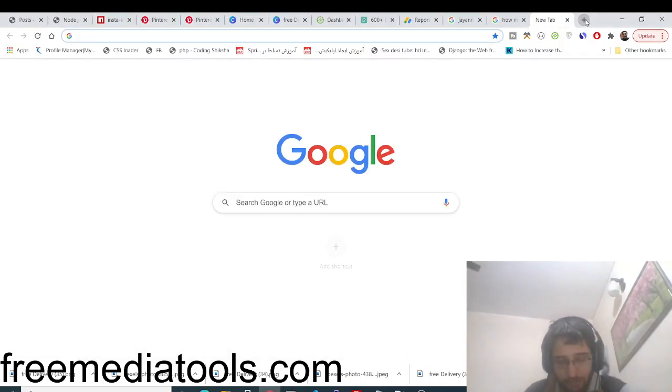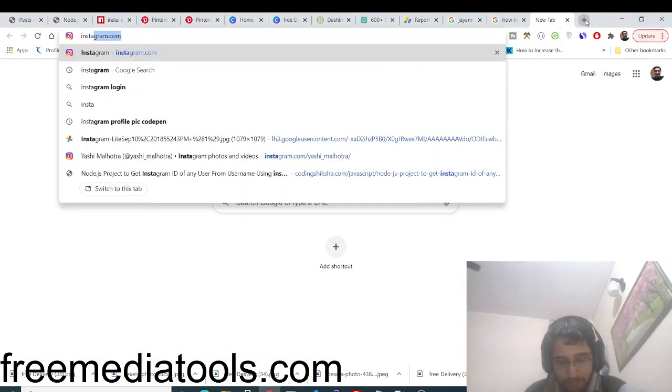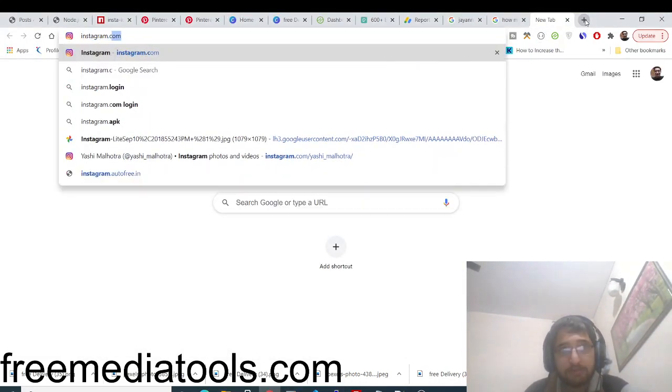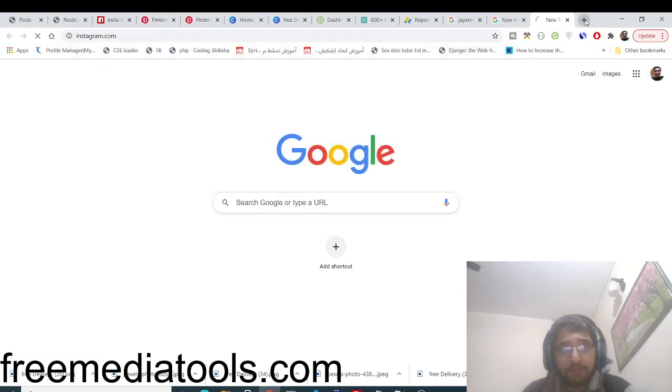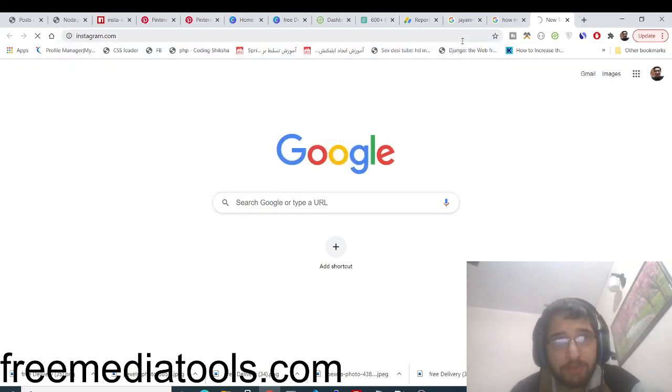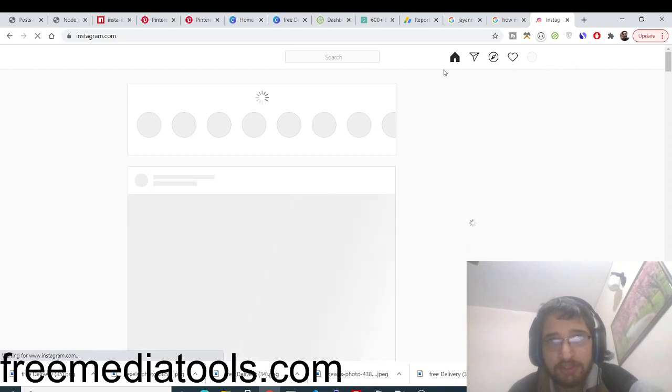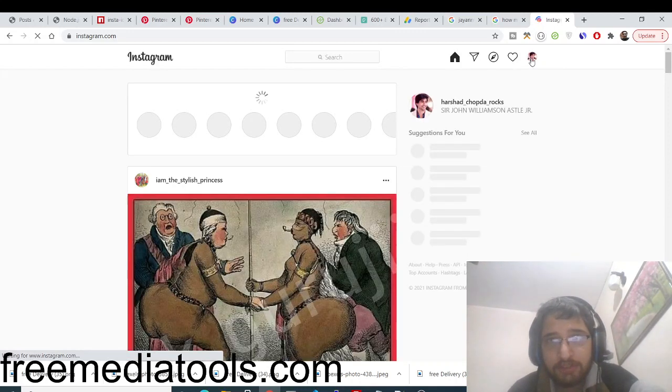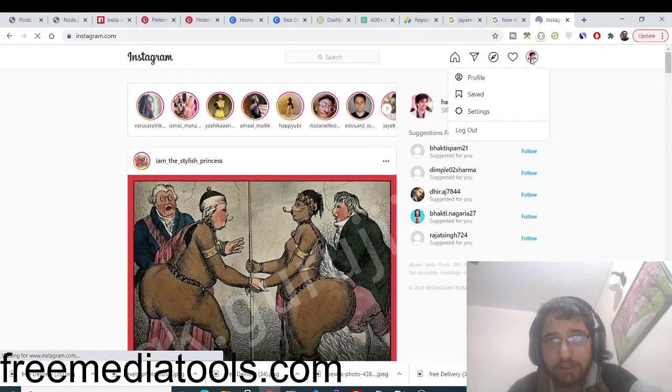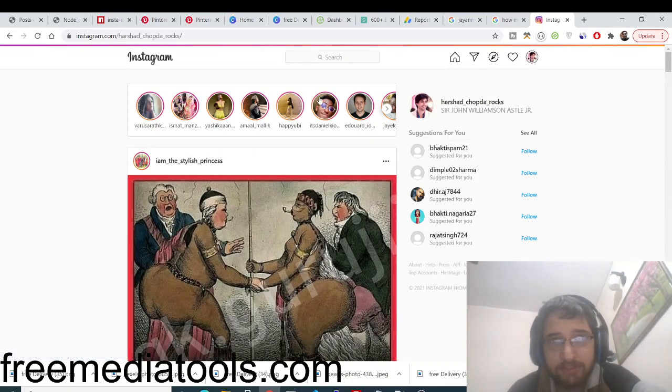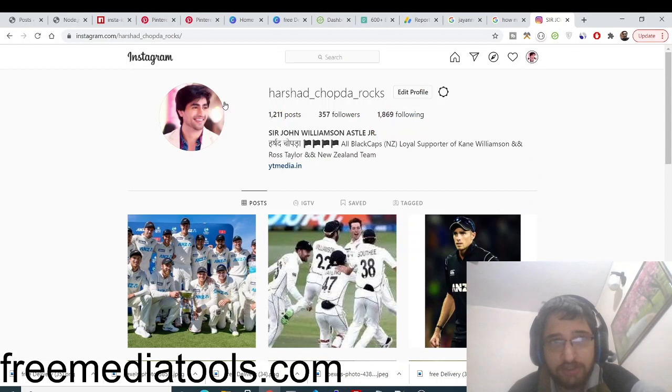Let me just show you what is happening here. If you go to Instagram and you go to your profile here, you can see this is my profile. This is the username that I typed here.